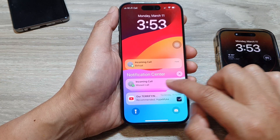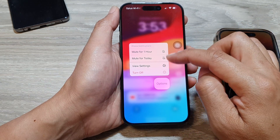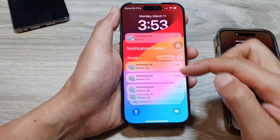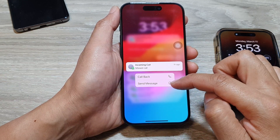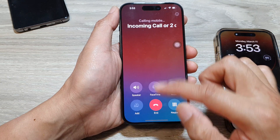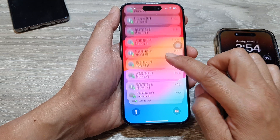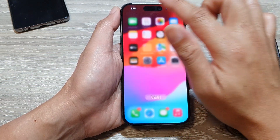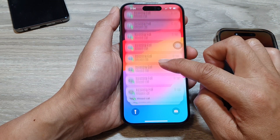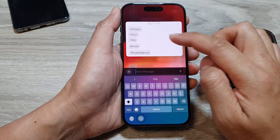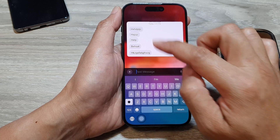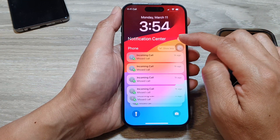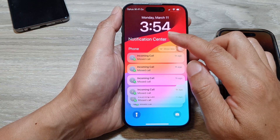So I can swipe across and I've got options. I can tap on options — I can mute for one hour, mute for today, or turn off. I can clear the notifications. I can tap on that and it will expand out, allowing me to call back or send a message. For text messages, I can swipe down the notification center, go down to text messages, touch and hold, and I can view and reply directly from this view. Once I have replied to that text message, it will close the notification. So that is the notification center.